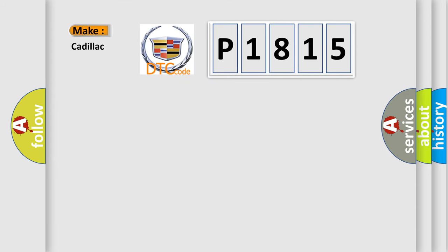So, what does the diagnostic trouble code P1815 interpret specifically for Cadillac car manufacturers?